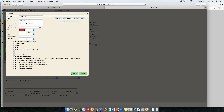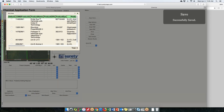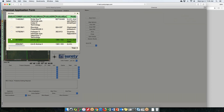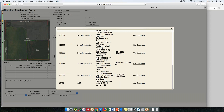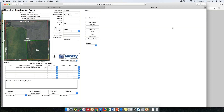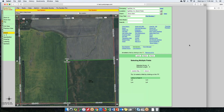You can create your product list from the crop protection database and access MSDS and label information from there. Anywhere in the system where you have products related to chemicals, you'll be able to pull that information up. This is coming soon and is a Surety Pro feature only.